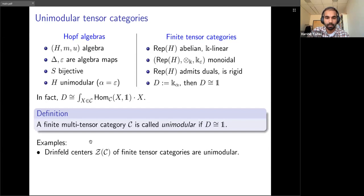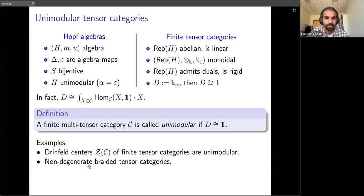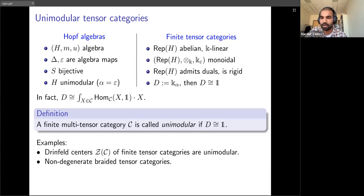The first important example: if you take the Drinfeld center of any finite tensor category, it is unimodular. More generally, if you take any non-degenerate braided category — a braided category whose Müger center is trivial — then it is always unimodular. So if you are interested in modular tensor categories, they are always unimodular.